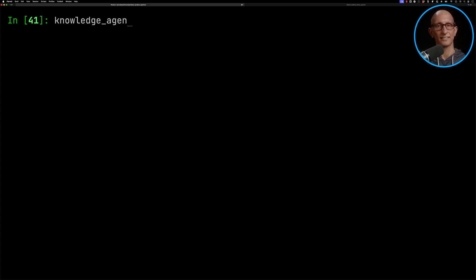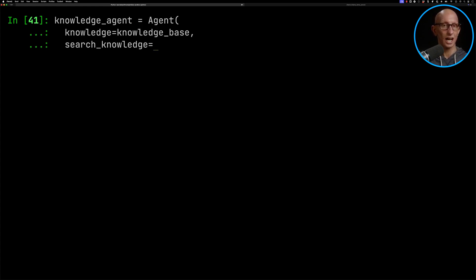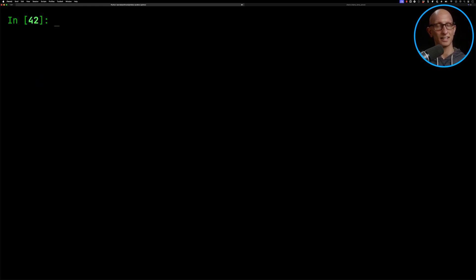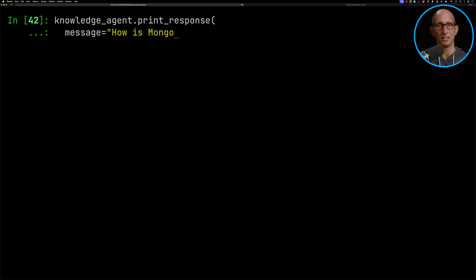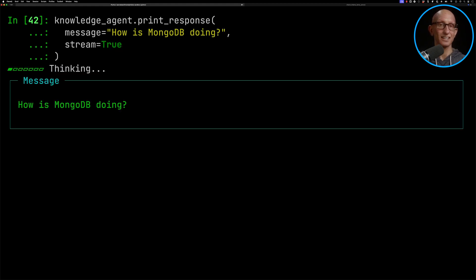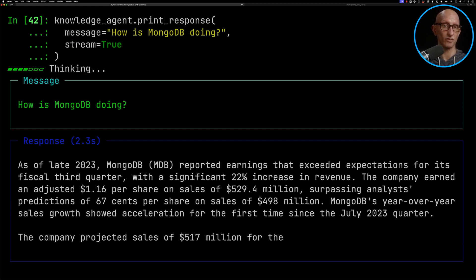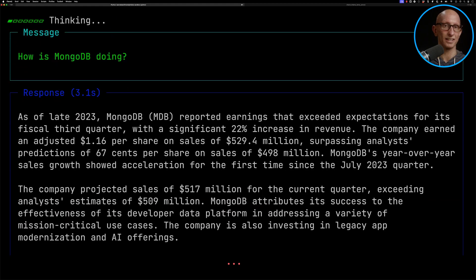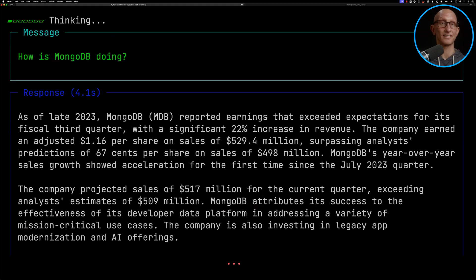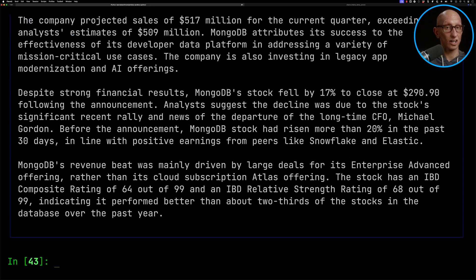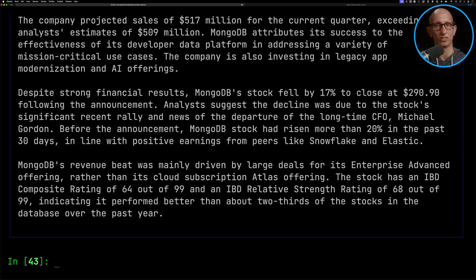Next, we're going to initialize our knowledge agent and ask it: how is MongoDB doing? You can see it runs through the 2023 results and compares them to now. It says they've got good results due to their developer platform, but then goes on to suggest that the change of CFO has led to a drop in share price.